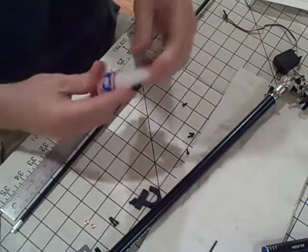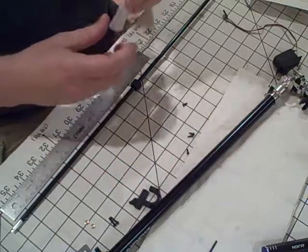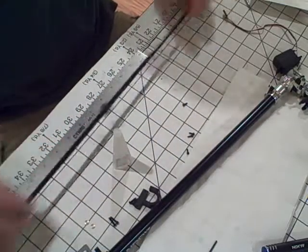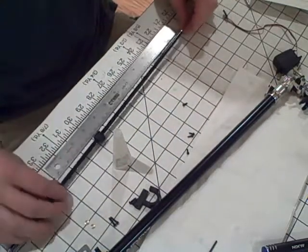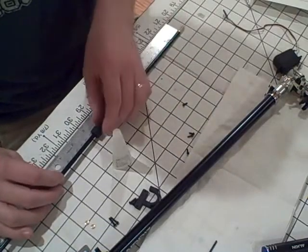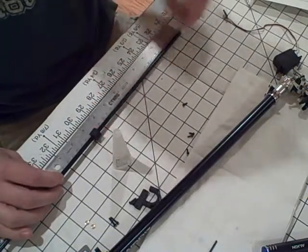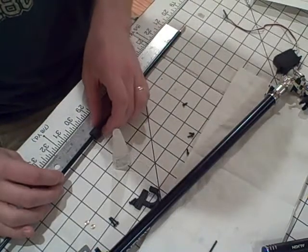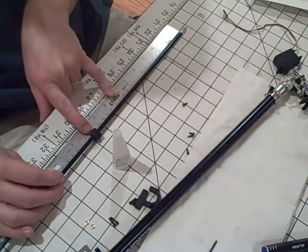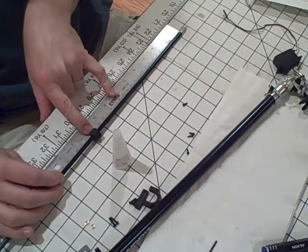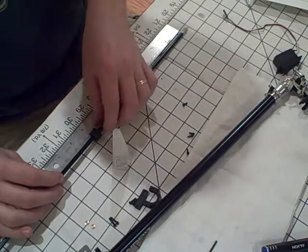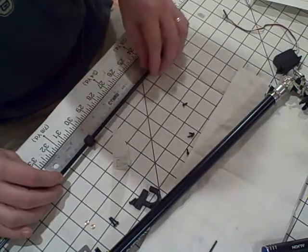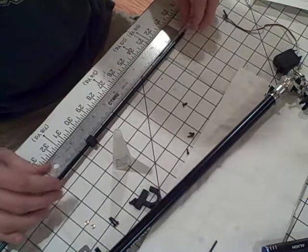This is a superglue Loctite and what you want to do is measure out from one end of the boom 226 millimeters and you want to put the thing right centered on 226 millimeters. So I'm going to move this out of the way a little bit.